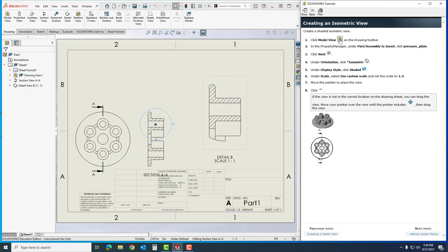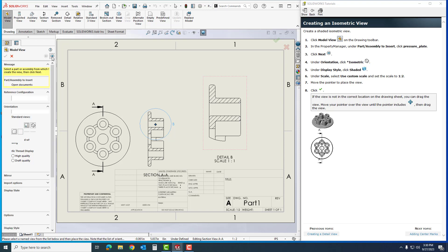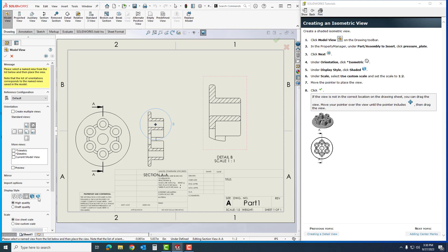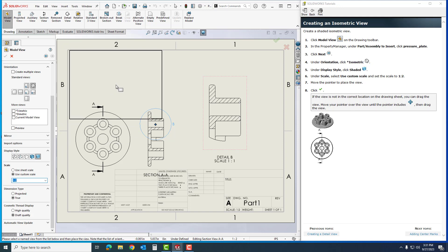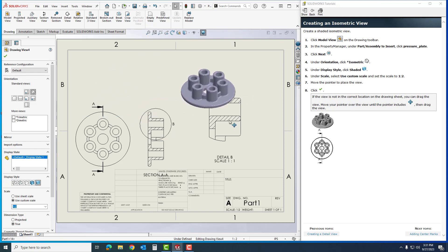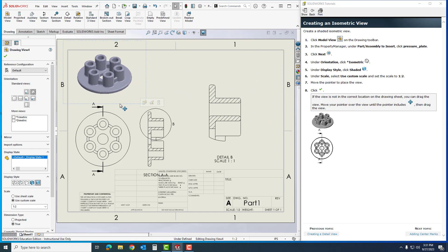In model view, if I wasn't sure where that was at I could click on it. I'm going to go to part assembly to insert, click on the part which doesn't say pressure plate, mine says part. I'm going to click next. Under the orientation, click isometric. I'm looking for that symbol right there. When I click on it, I'm going to come down here to shaded with lines. Under scale, use custom scale. I'm going to have it set to 1:2, which is kind of what it was already set to. Now when I move my pointer into view, I have a place for my part to go. I'm going to click one time to place it there, and if I want to move it I can click my blue lines and drag it wherever I want it to go. I'm going to put it right there and simply hit OK.